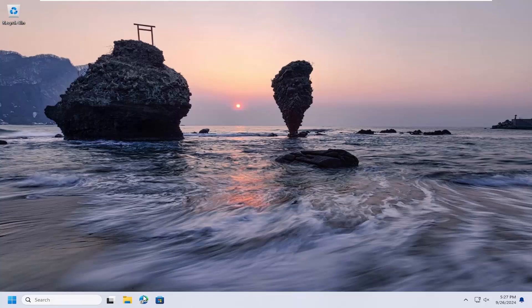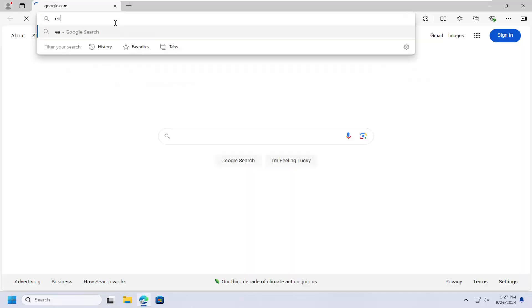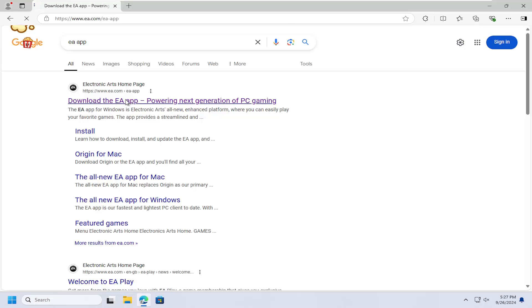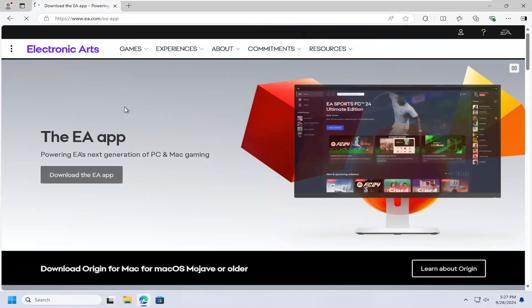So all you have to do is open up a web browser, type in EA app into Google search, and this should be directly from Electronic Arts. You want to get it directly from them. So go ahead and download it.